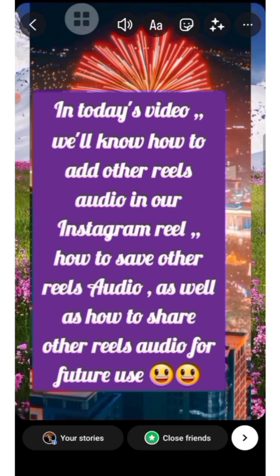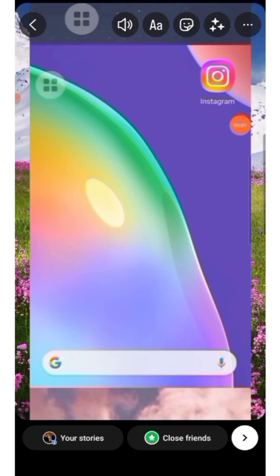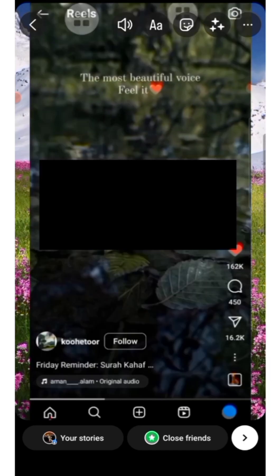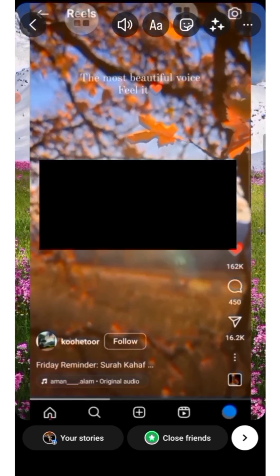Select the video from the recent section, where all your gallery videos are. This is the video I'll be selecting for my story. As you can see, the video which was three minutes has been cut down to one minute, meaning 60 seconds has been added to the story.